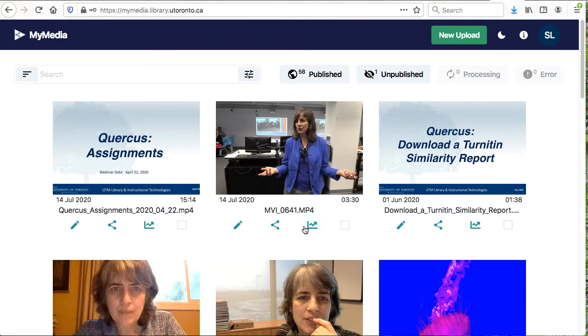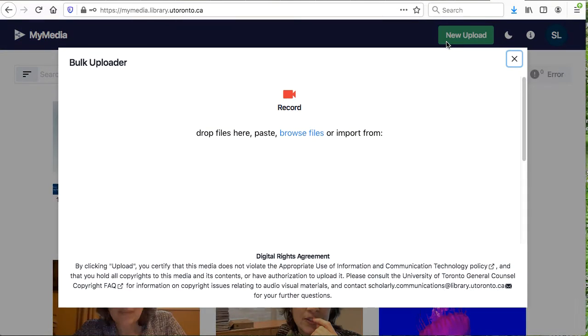Select the New Upload button. You can drop files, paste, browse, or import videos. Please ensure that you have followed the U of T policy and copyright guidelines.